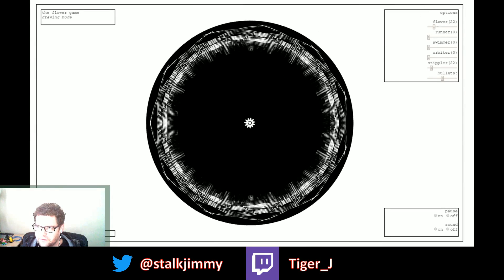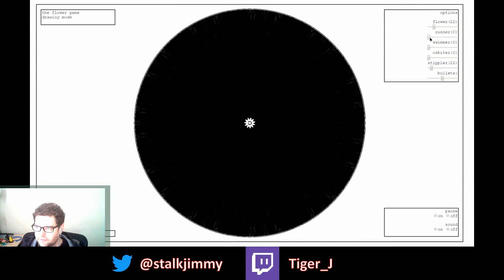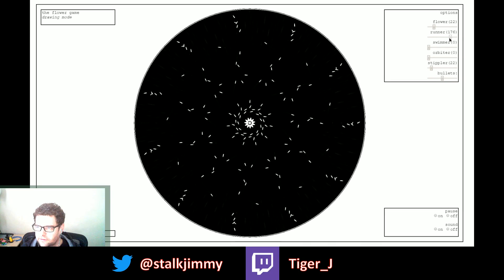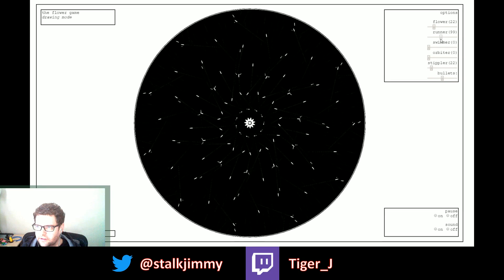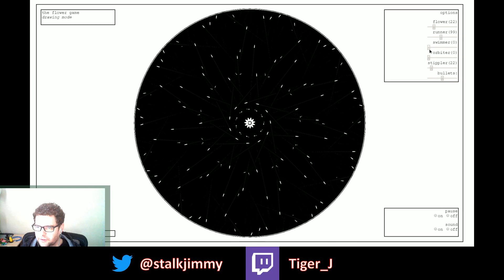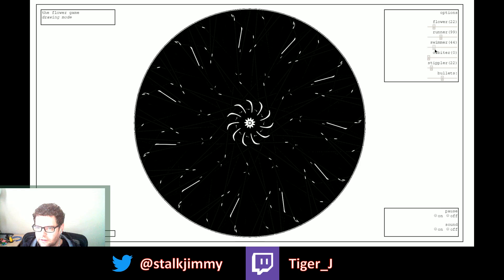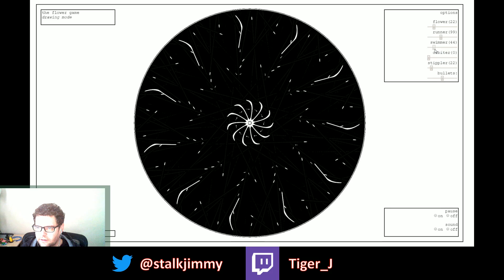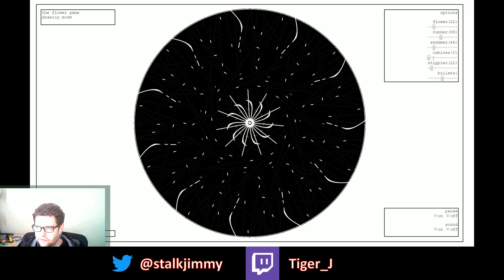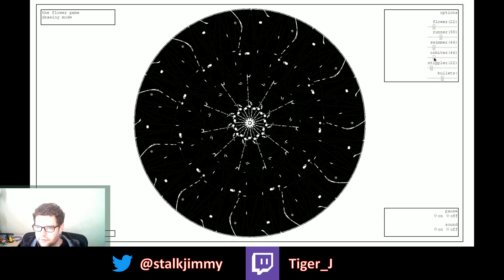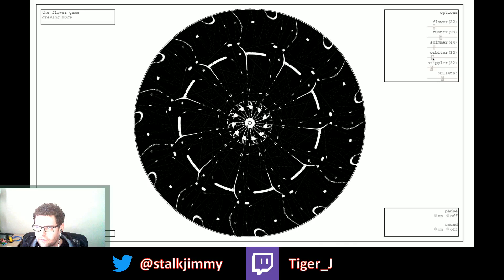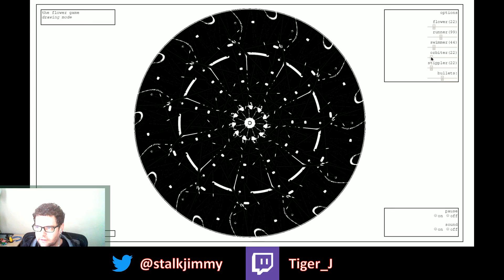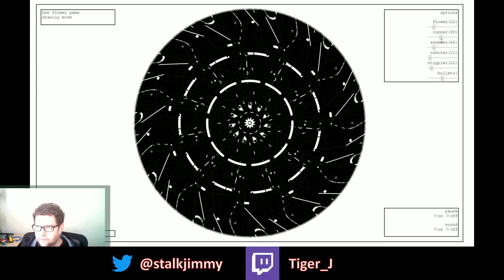So you have all these parameters that you can just jack with. I'm gonna do, look at these: runners, swimmers, orbiters. We need some orbiters in there. We need like 11 orbiters.